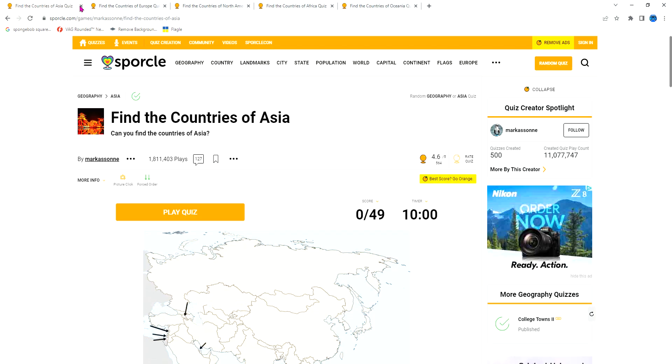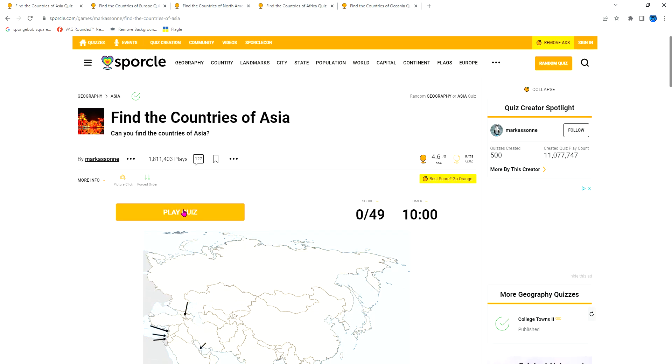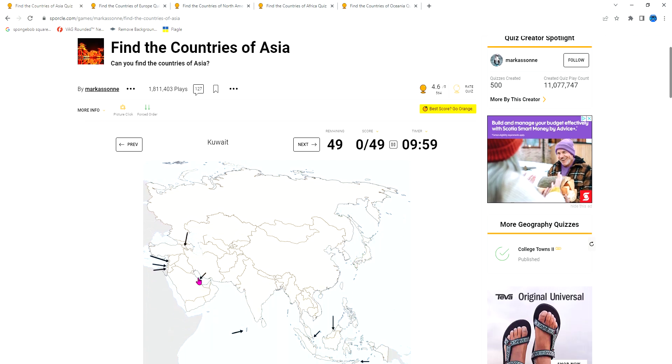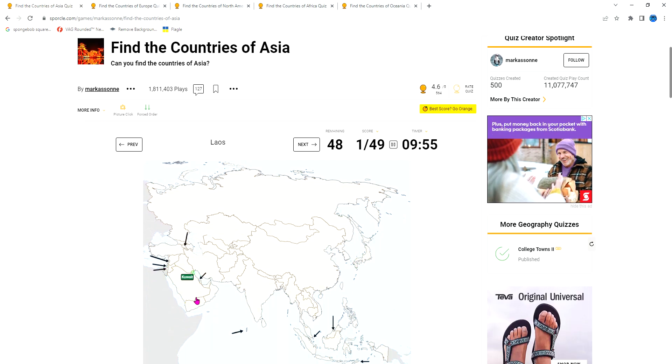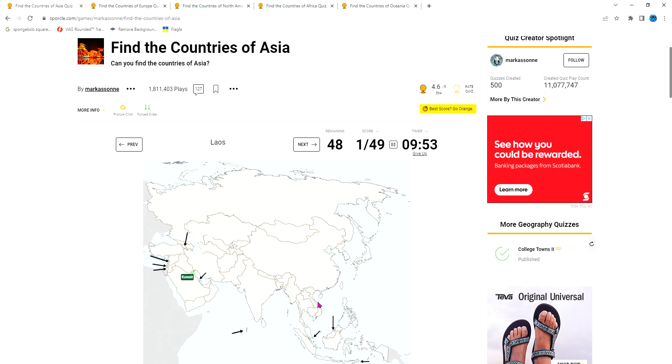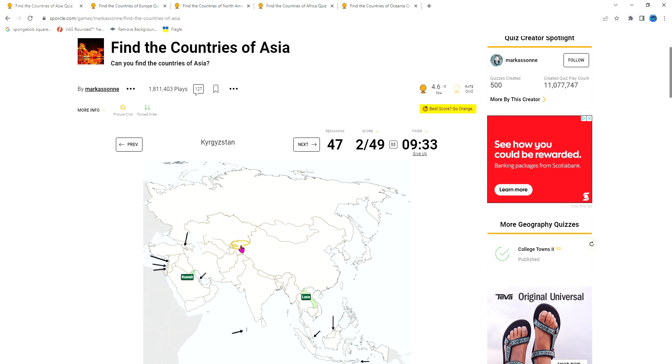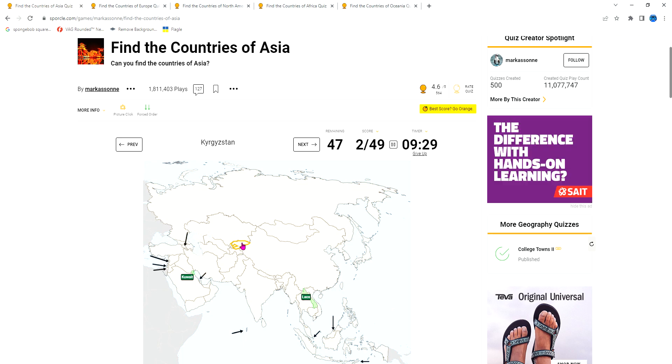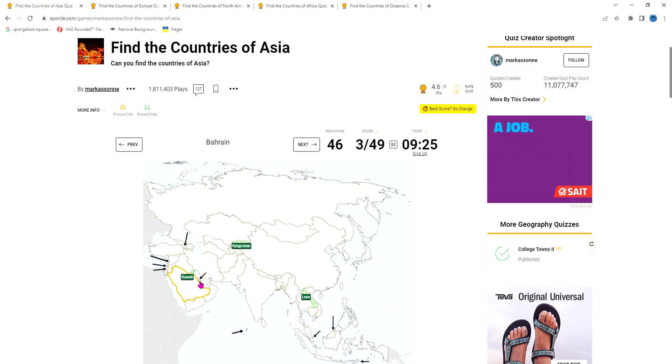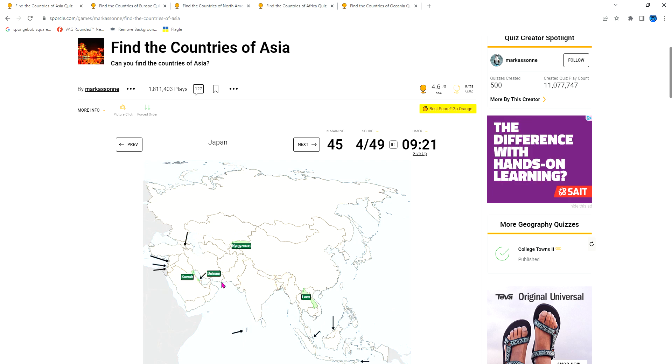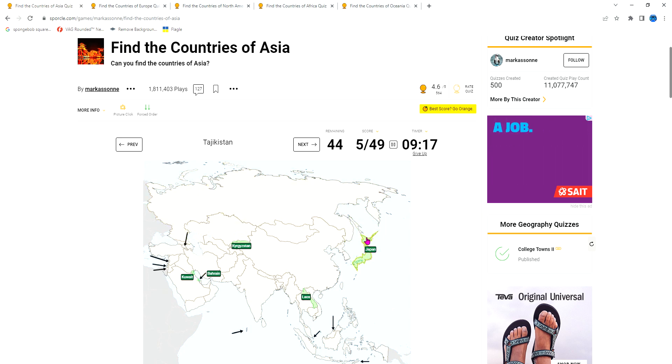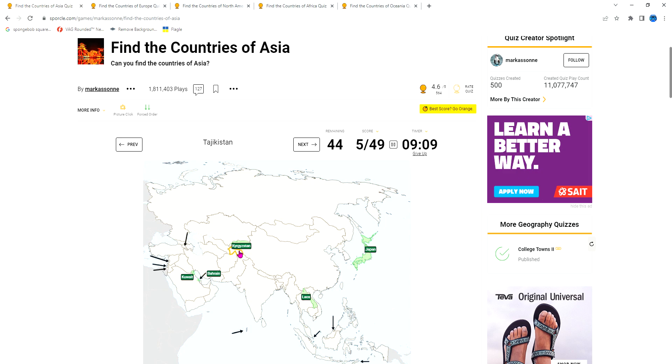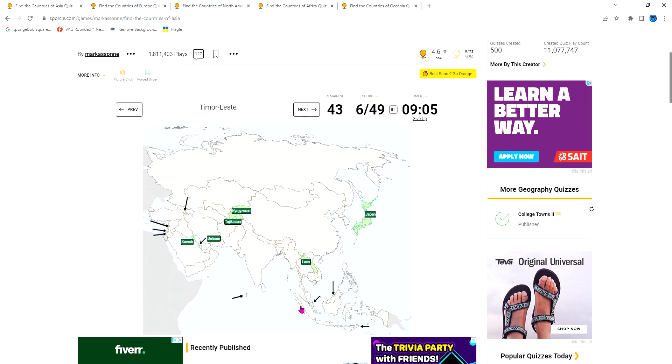Now we go to Asia. Kuwait is really small, it's by Saudi Arabia. Laos connects to Thailand and Cambodia. Kyrgyzstan is one of the stans - it's always the northern small one. Kazakhstan is also small, kind of looks like a rock. Bahrain is really small inside. Qatar is here. Japan is the island beside South Korea and North Korea.